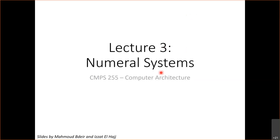Hello everyone and welcome to lecture three of computer architecture. Today we're going to talk about numeral systems — specifically how computers represent numbers and how computers operate on numbers, meaning how they do arithmetic.